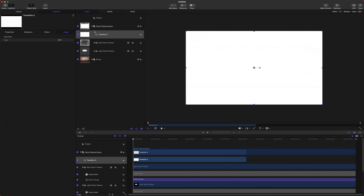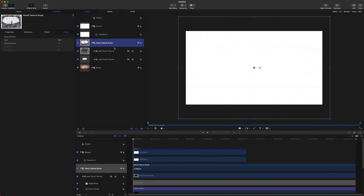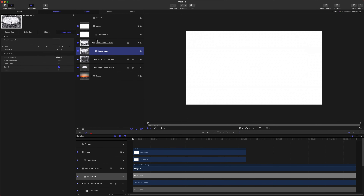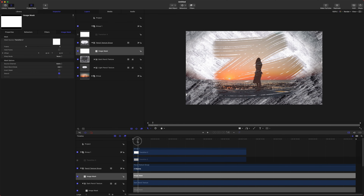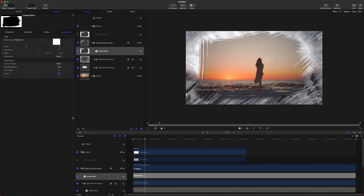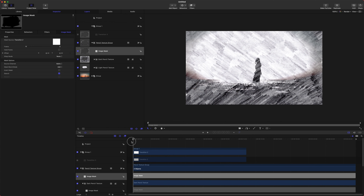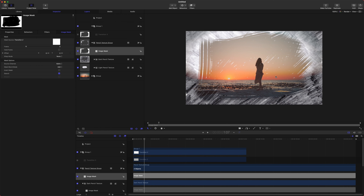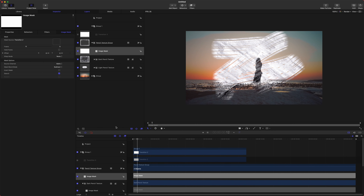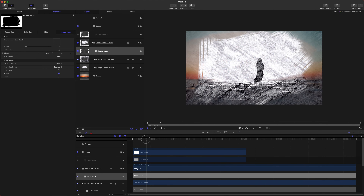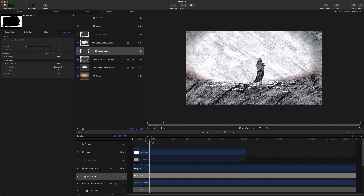Select the pencil texture group, right-click, and add an image mask for the entire group — not just the texture. Drag the transition into that mask. You'll notice the texture is doing the opposite of what we want, so we'll change the mask blend mode to Subtract to reverse it. Now it is drawing over our video correctly.